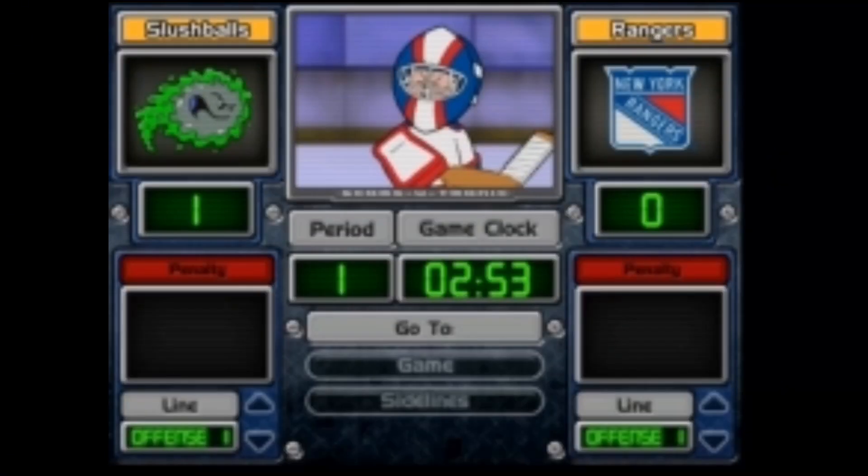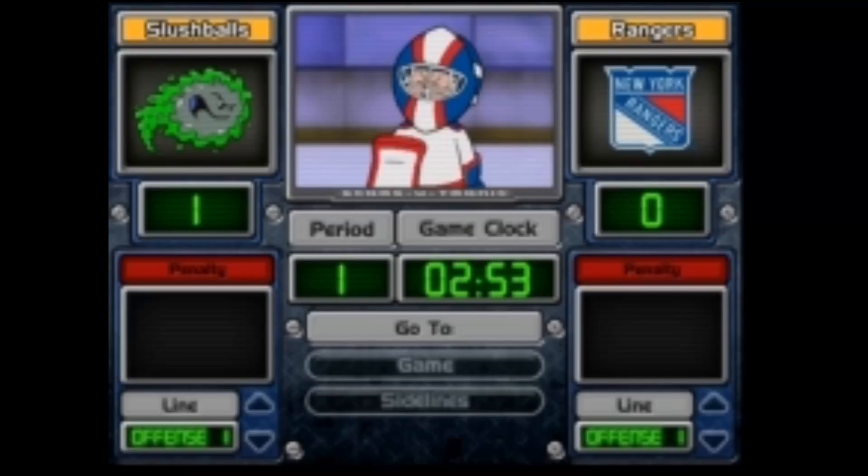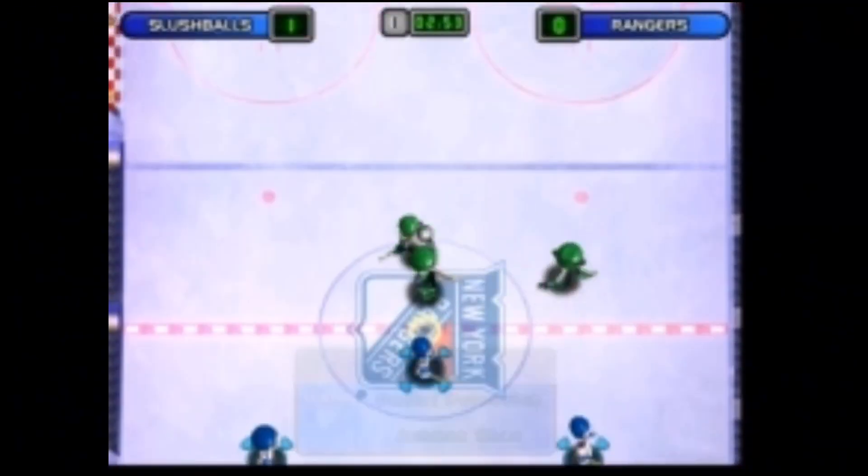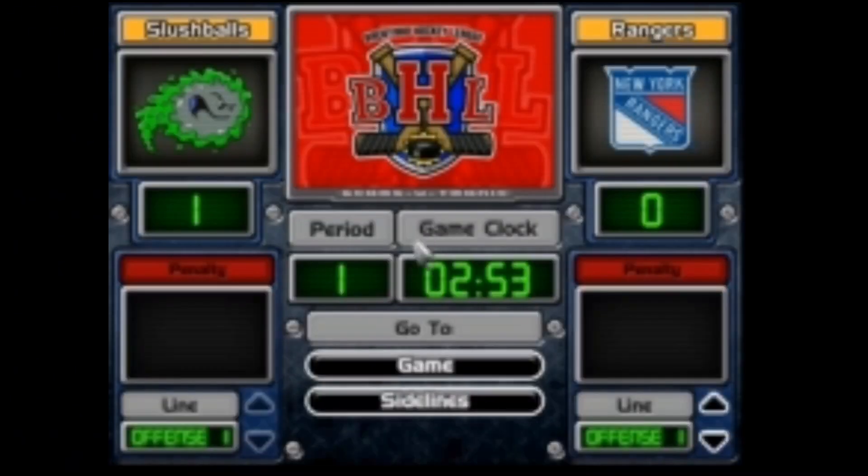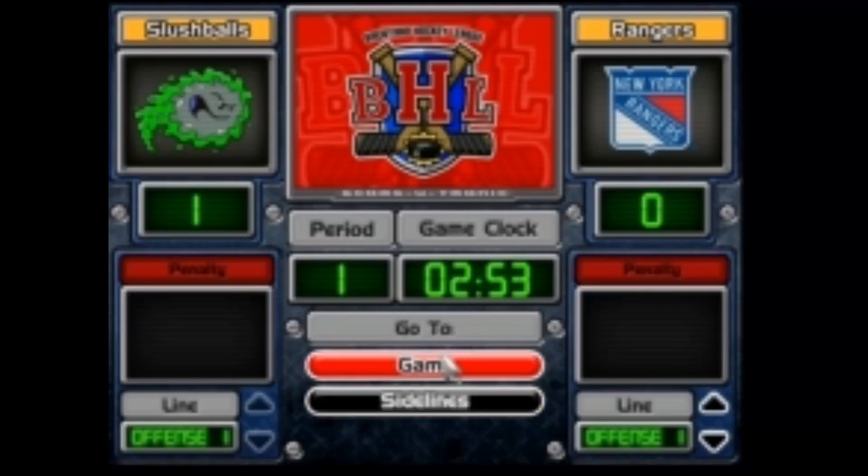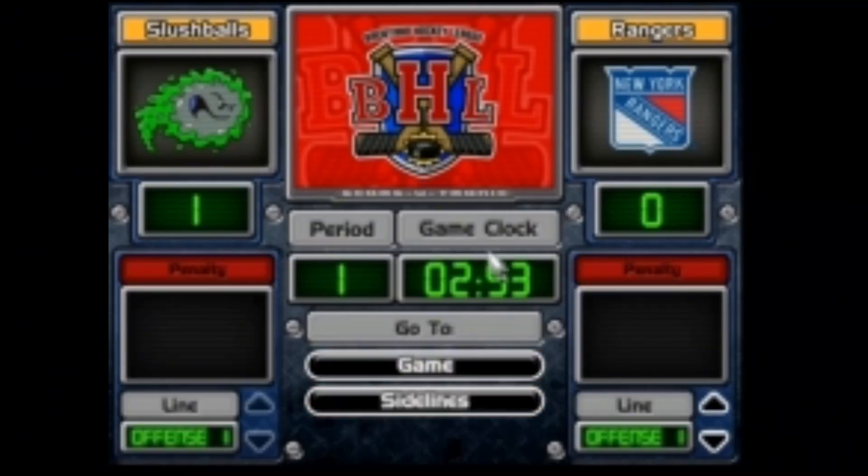Well, there it is, guys. That's how you played Backyard Hockey 2002. Please let me know down in the comments if you have any questions. But, yeah. Thank you. Enjoy.